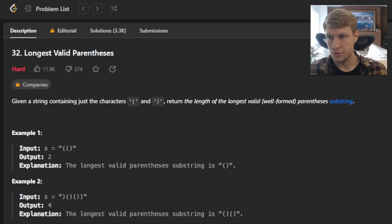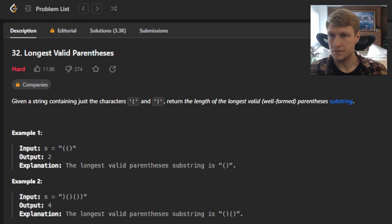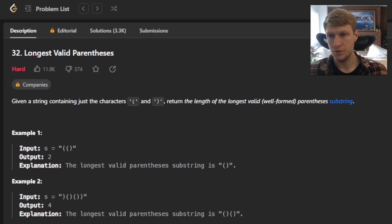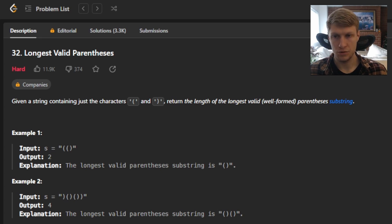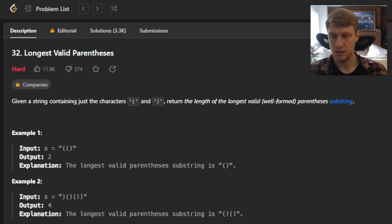Hello and welcome to another LeetCode solution video. This is problem number 32, longest valid parentheses. We're given a string containing just the characters open parentheses and closed parentheses. Return the length of the longest valid well-formed parentheses substring.